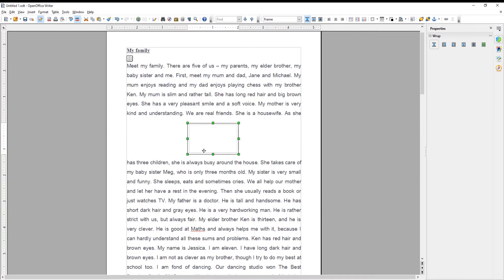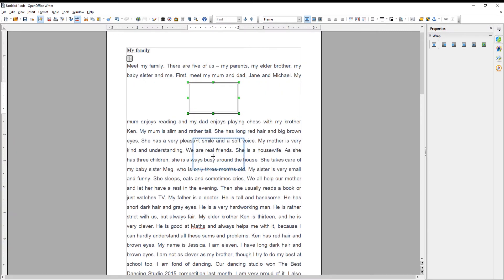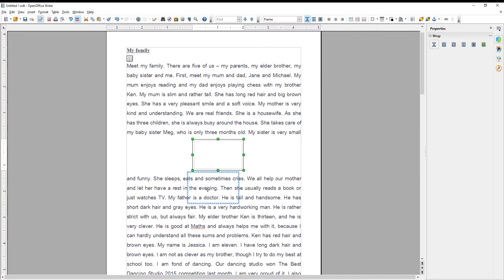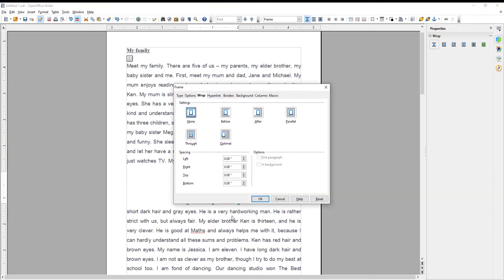You can also change the wrap style. Right-click on the frame and choose Frame from the list. A new window will open. Go to Wrap tab. Select the one that you need and click OK. We choose After.